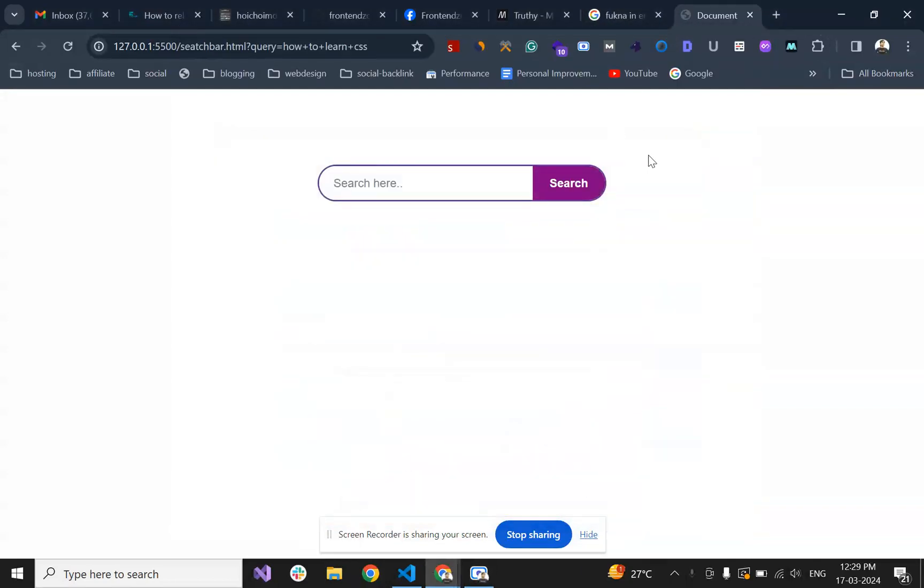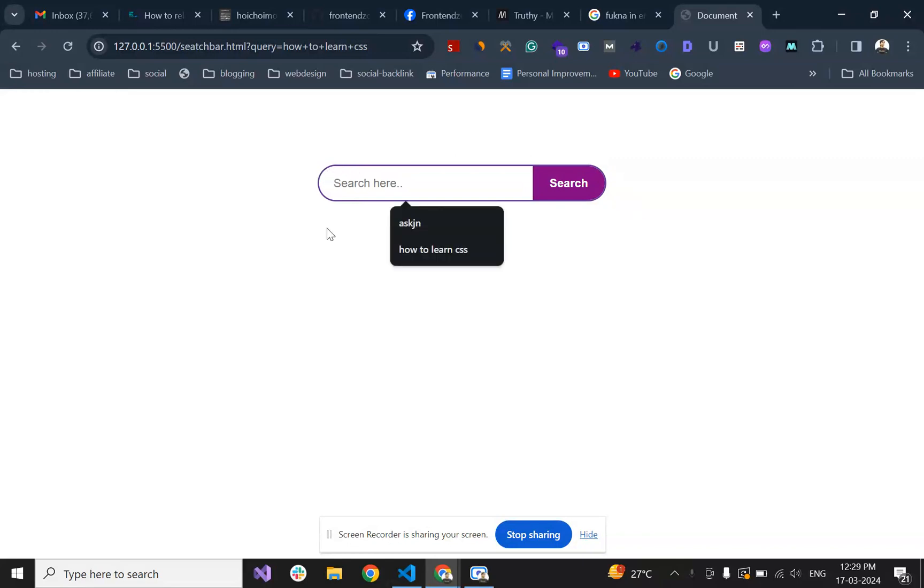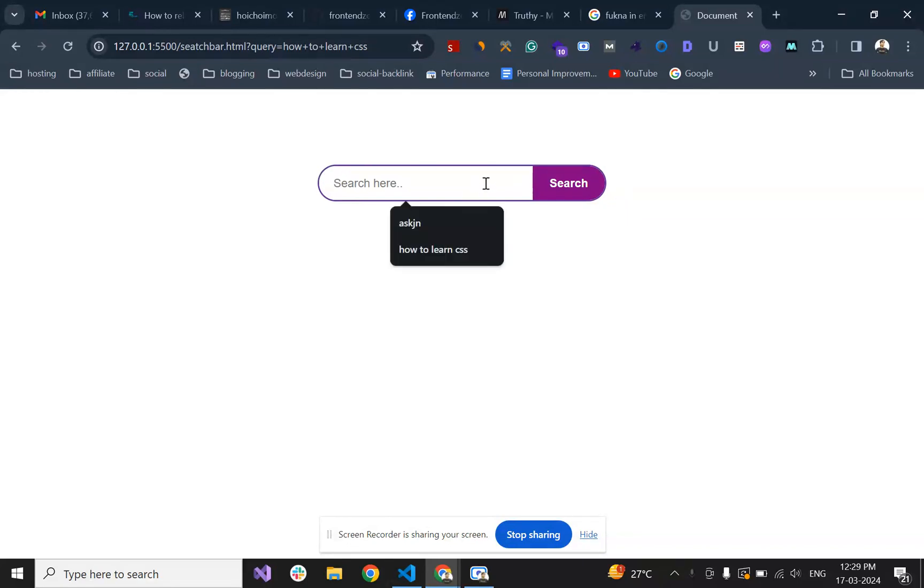Hello everyone, in this video we are going to see how to create this type of search bar with HTML and CSS. This is basically what it's looking like.